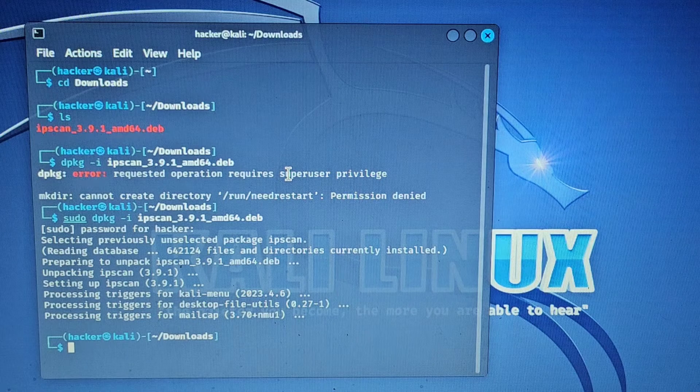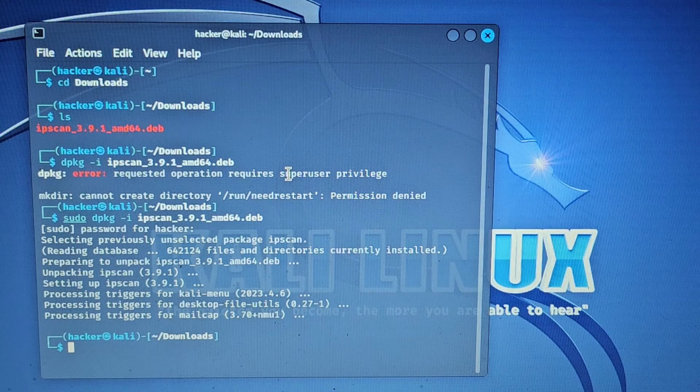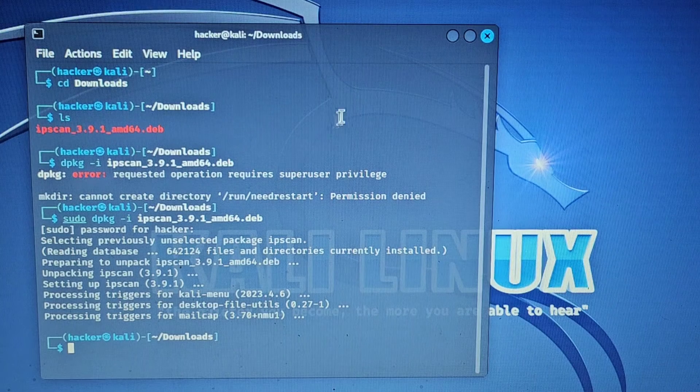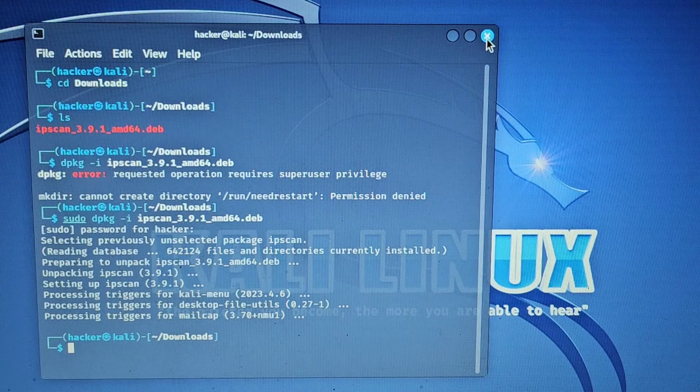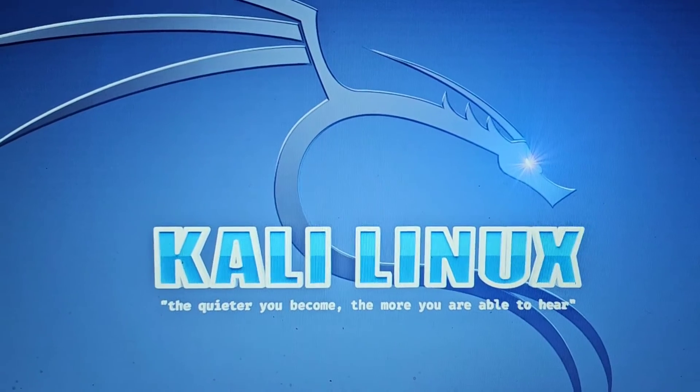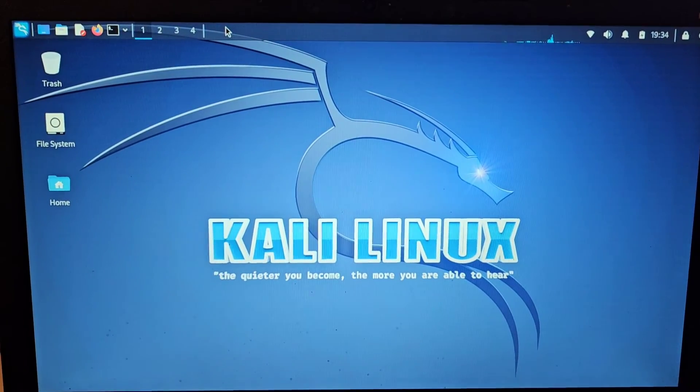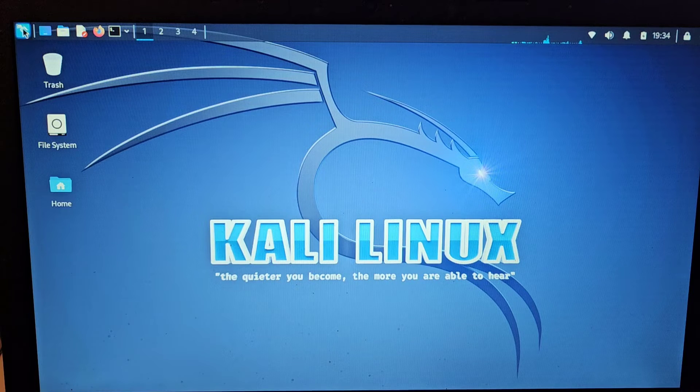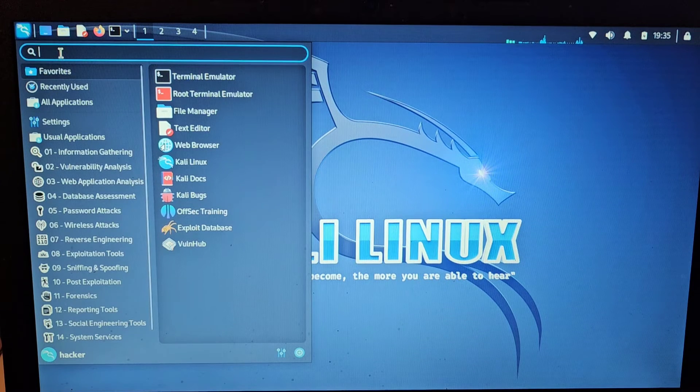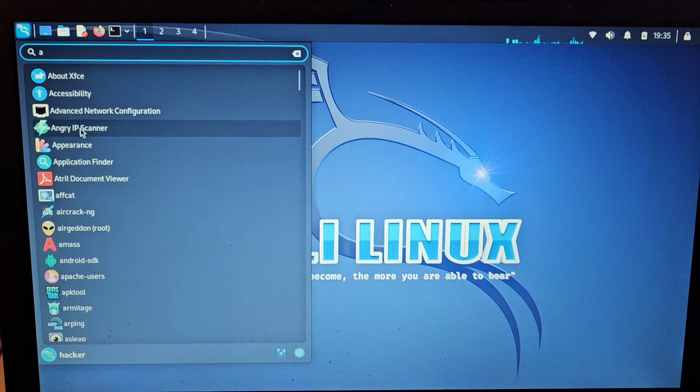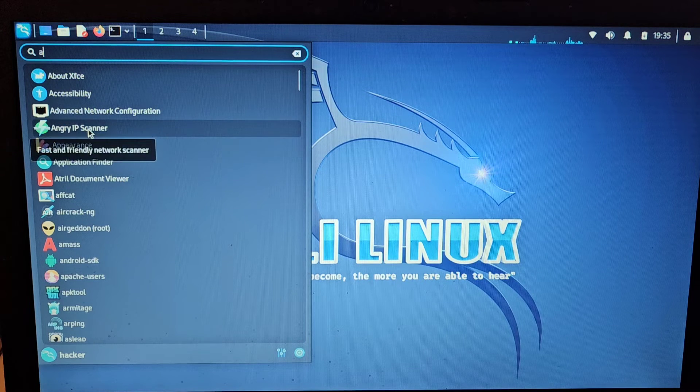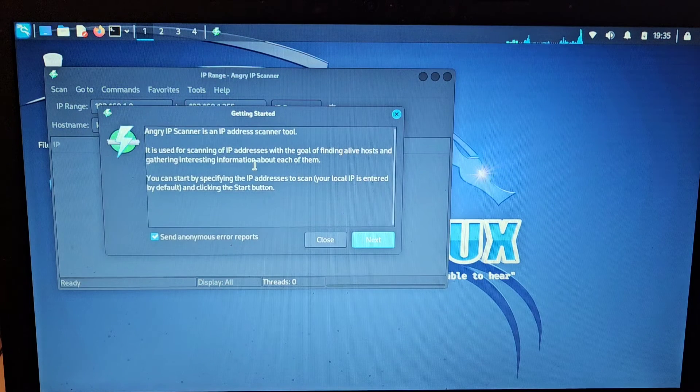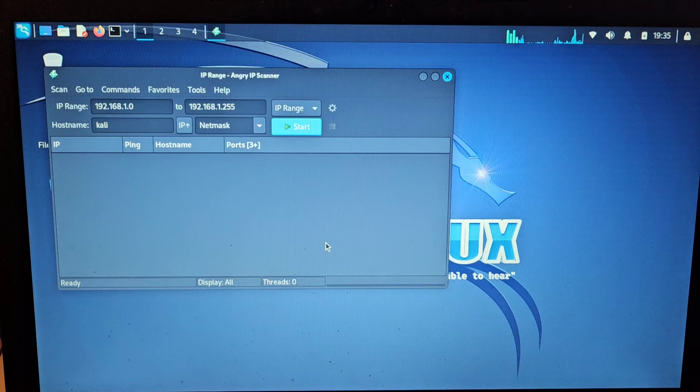And that is pretty much it. Now we can simply shut this down, zoom out a little bit, and we'll see if it has installed. And it's there, Angry IP Scanner. That's it, it's installed. That's the fastest and easiest way to do that.